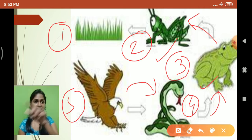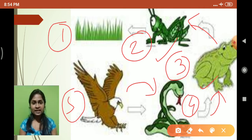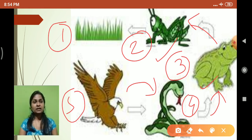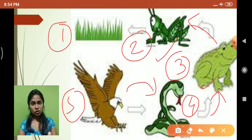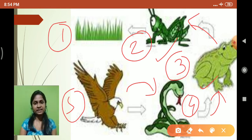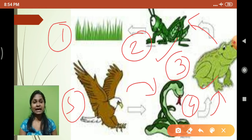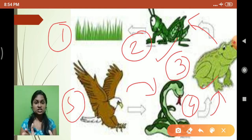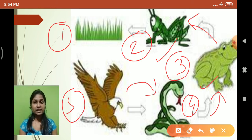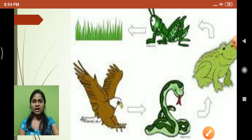In this chain, one animal is dependent on another for food material: grasshopper depends on grass, frog depends on grasshopper, snake depends on frog, and eagle depends on snake. Each animal here is food for another animal. This type of chain in nature, where one animal is food for another, we call a food chain.